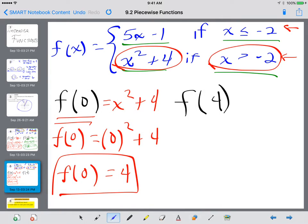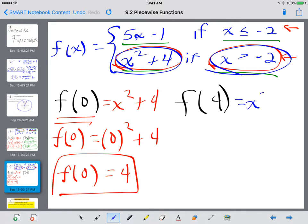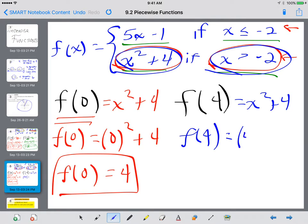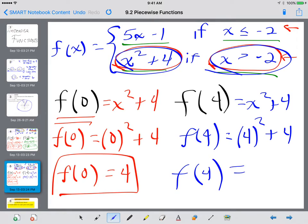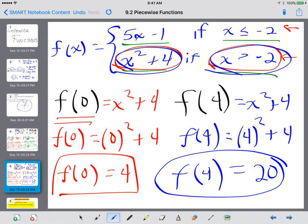The last one — f of 4. Four is most definitely bigger than negative 2, so we're going to use x squared plus 4. So f of 4 equals 4 to the second power plus 4 — that's 16 plus 4, which is 20. So when you evaluate these, all you have to do is figure out where does the x value lie, and decide which inequality it satisfies. That is the equation you would use.